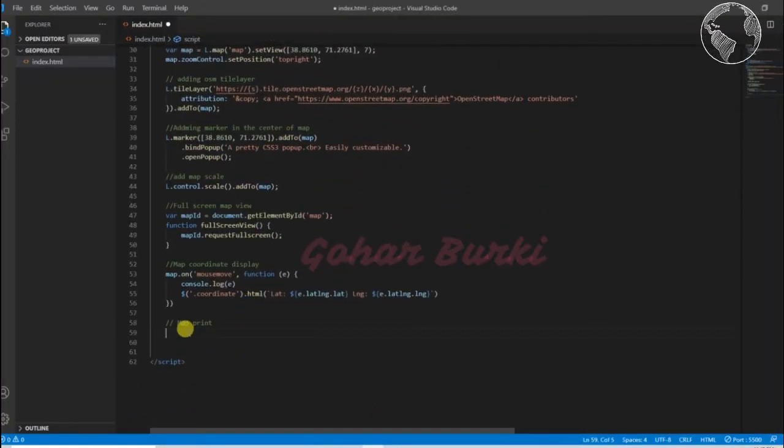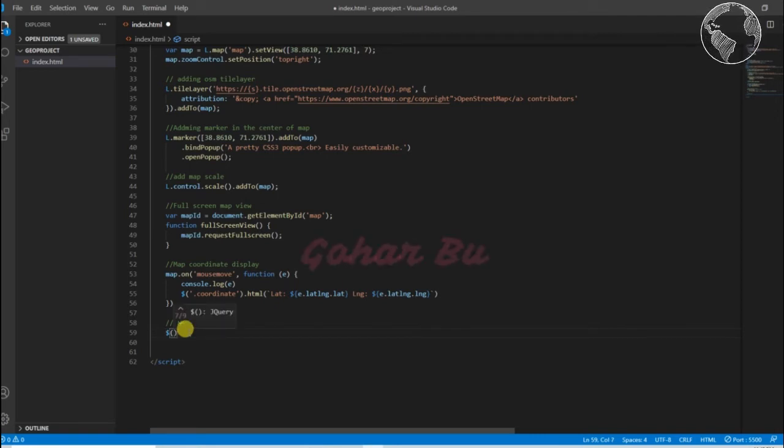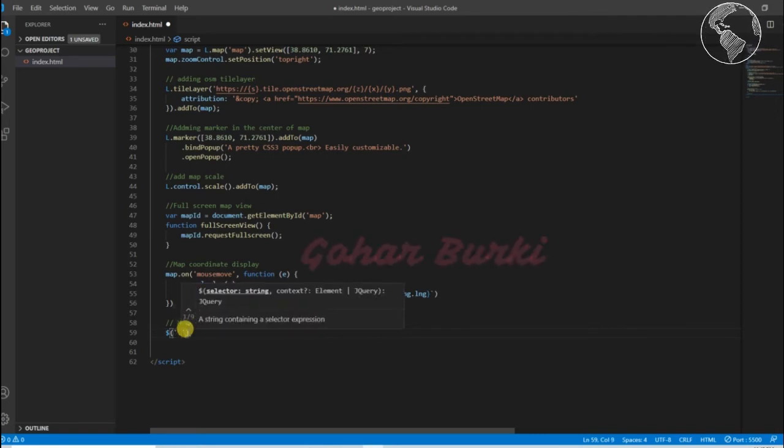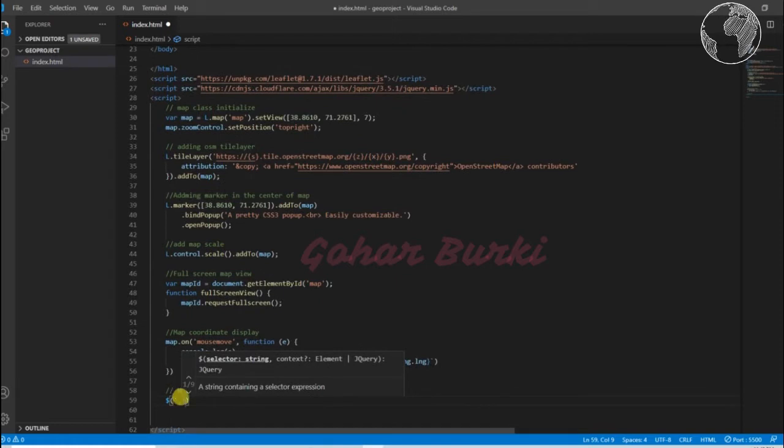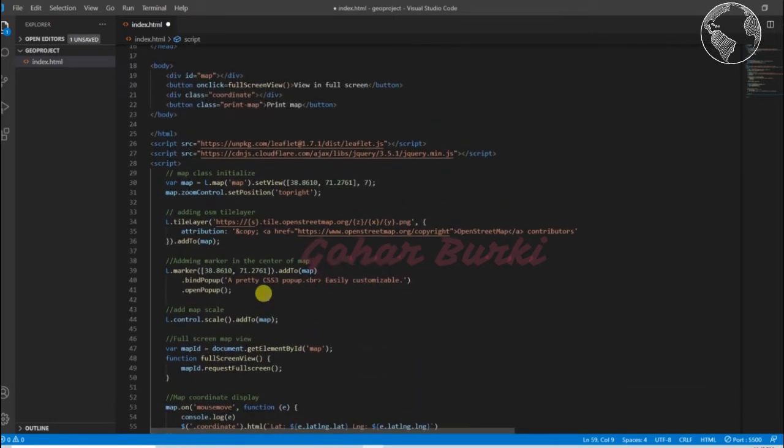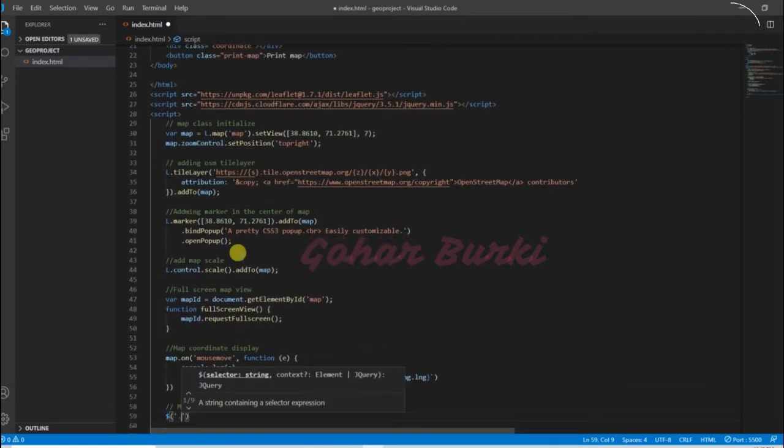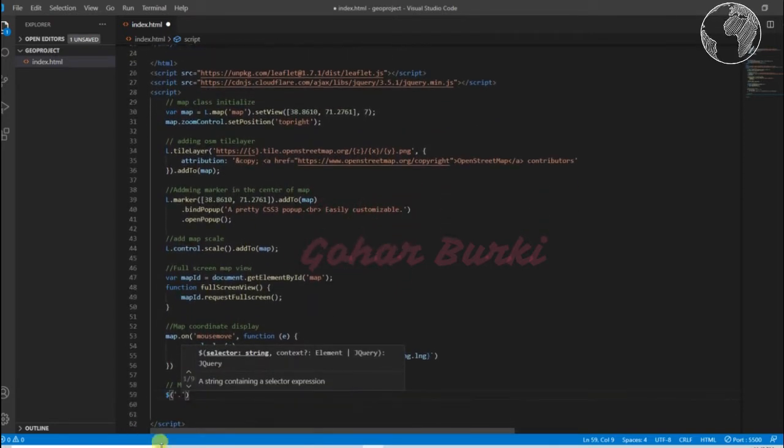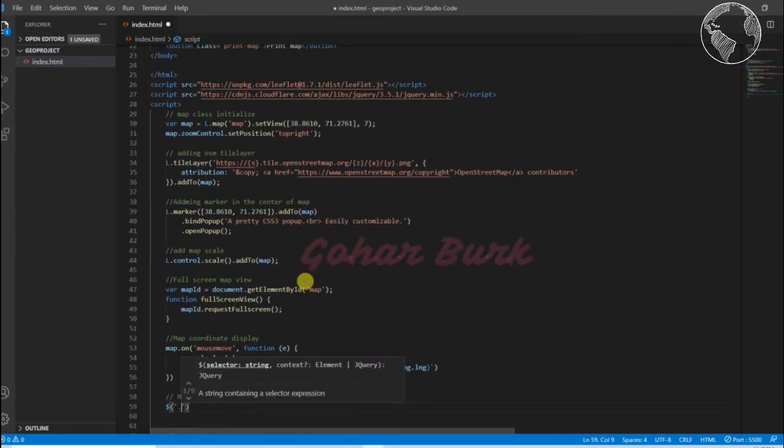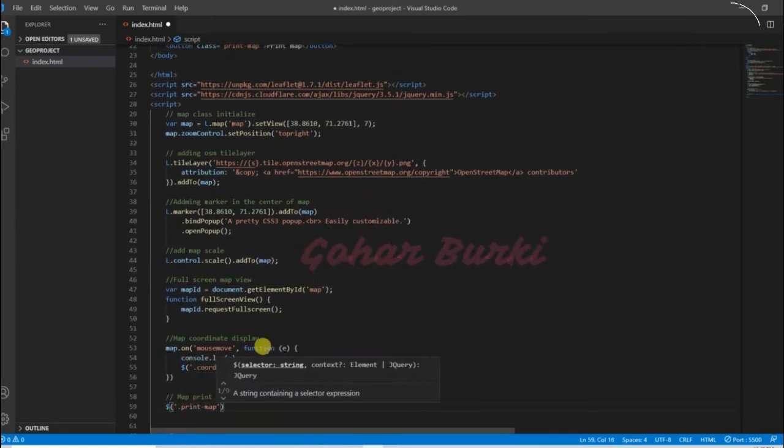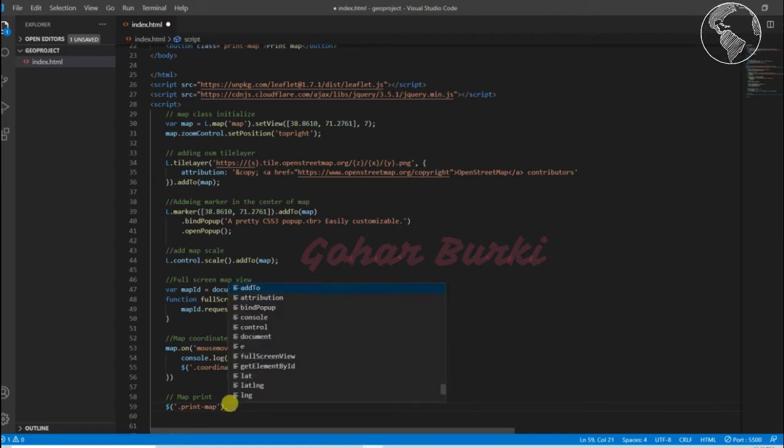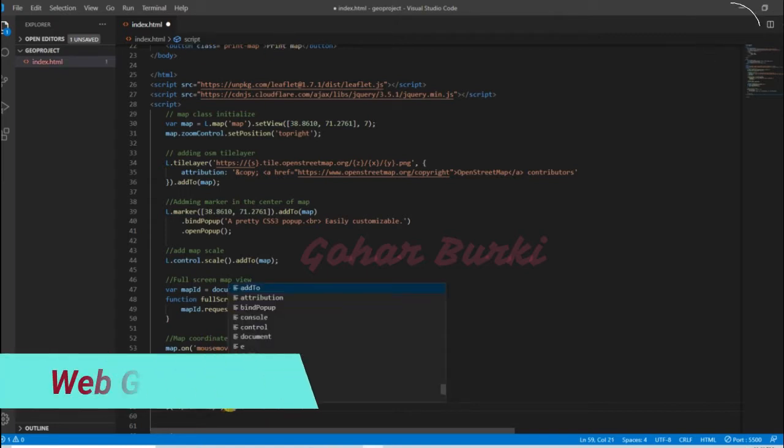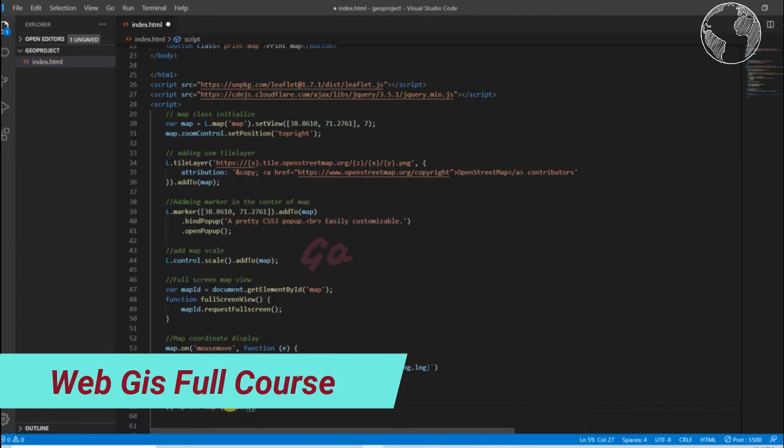So we are going to add this feature. For that, when I click this, we can use jQuery to select the element using class name by dot function. Print map, here we selected this button and then print map dot click with this function.